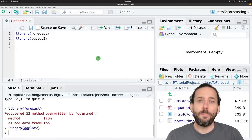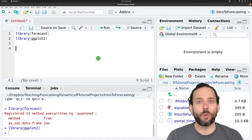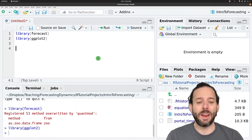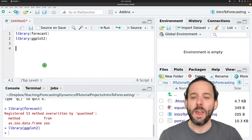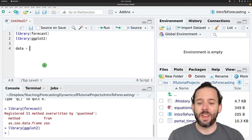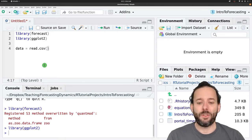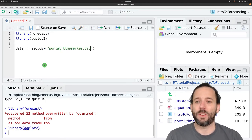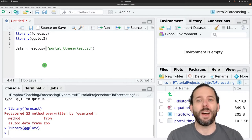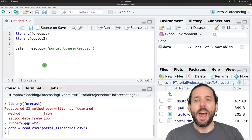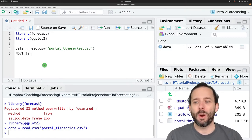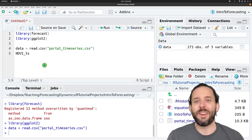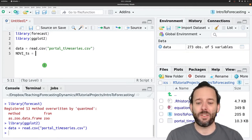We're gonna keep working with the NDVI data that we've worked with so far so we can load that data from the portal time series and we'll say data equals read.csv and then the data that we want to load in, the portal time series.csv file, and then we'll extract the NDVI time series like we have before and store it in a variable called NDVI_ts.